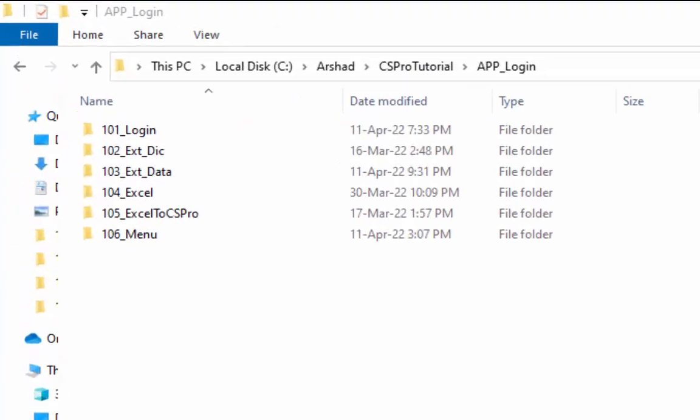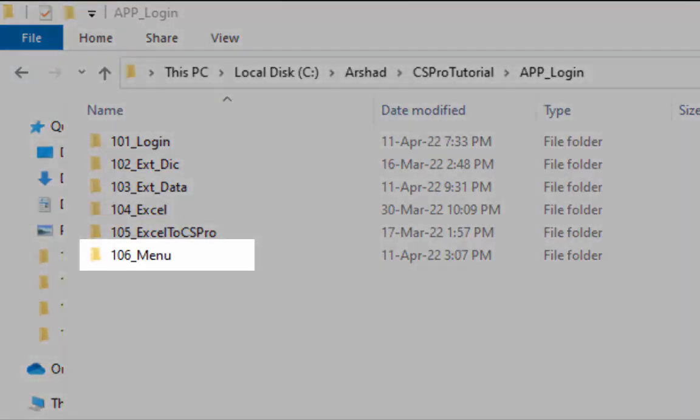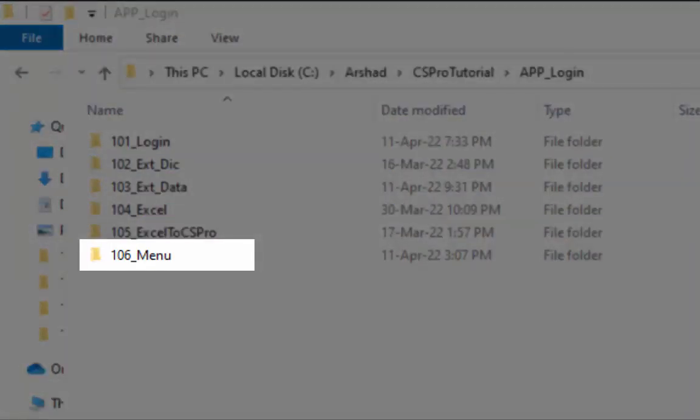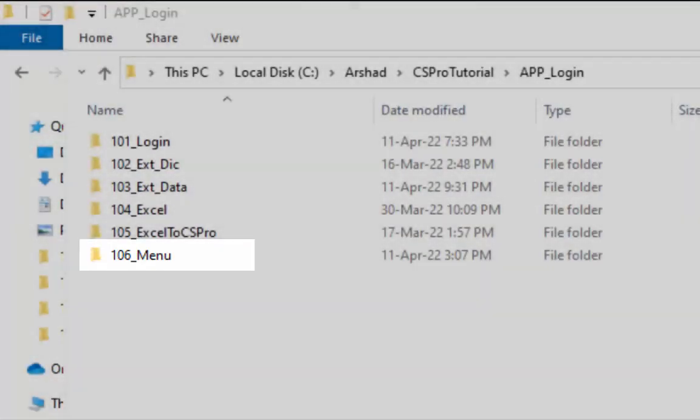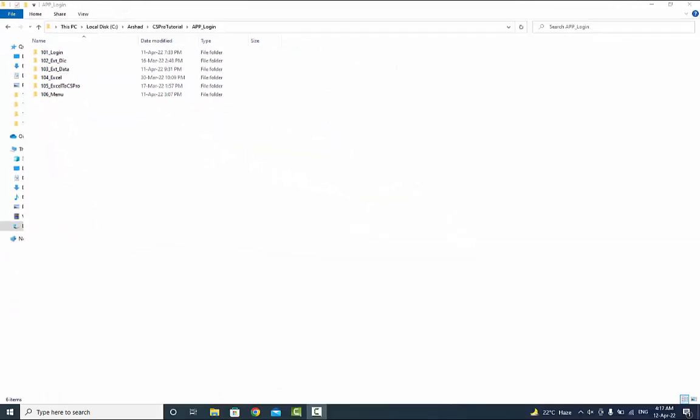First we will create folder for menu application. If you are not already in your application folder, navigate to the folder. Here I have already created folder with the name of 106_menu. We need a menu application and to save time I have already done the menu application.